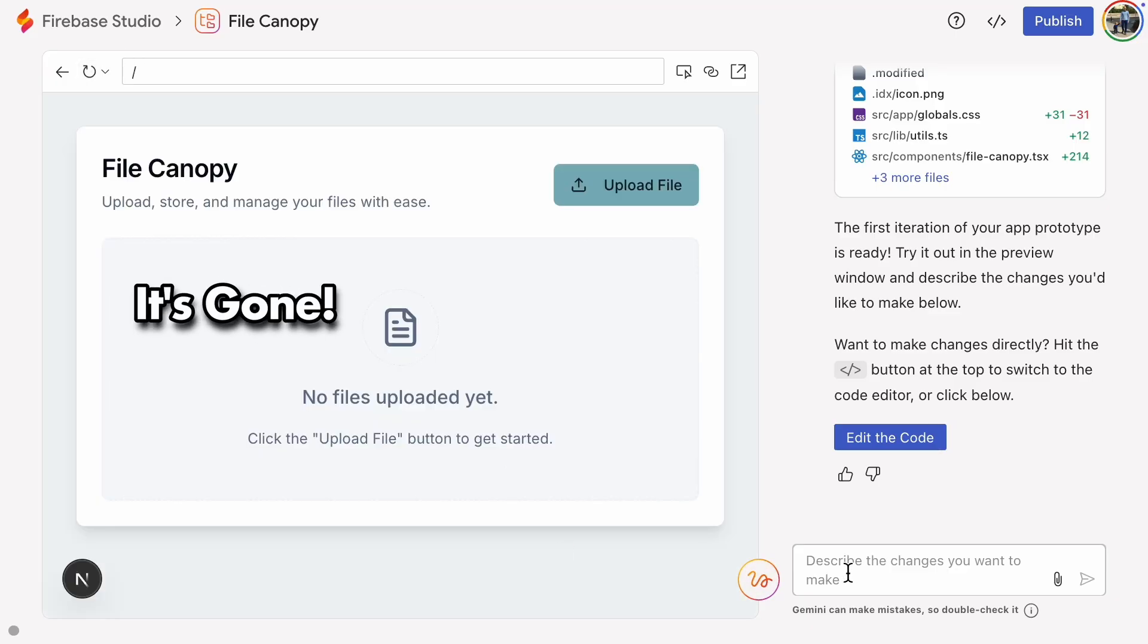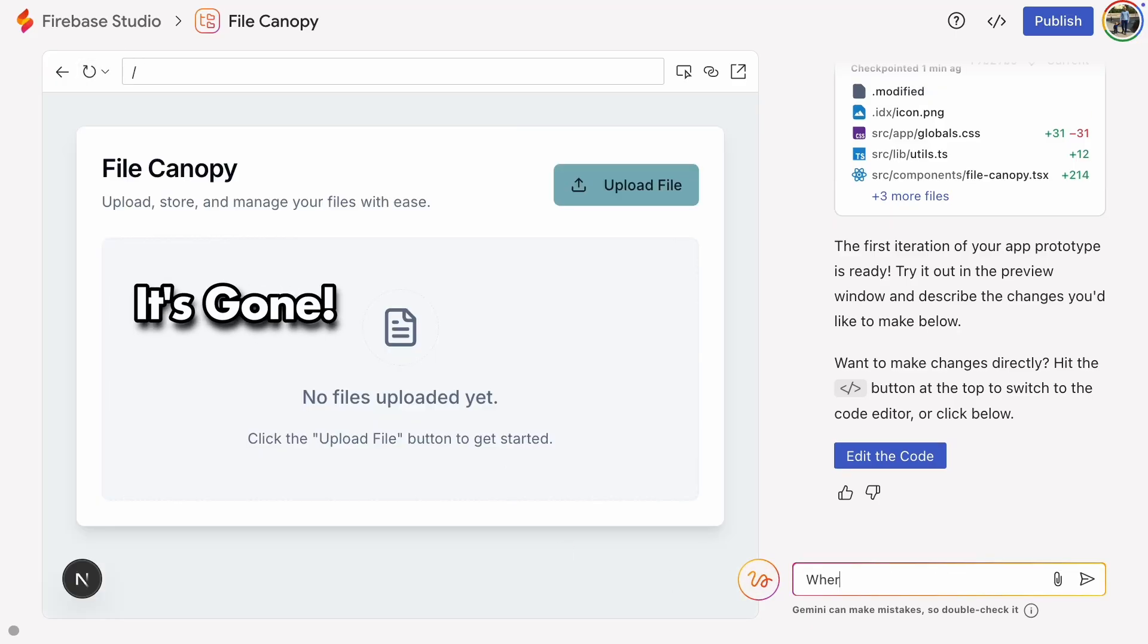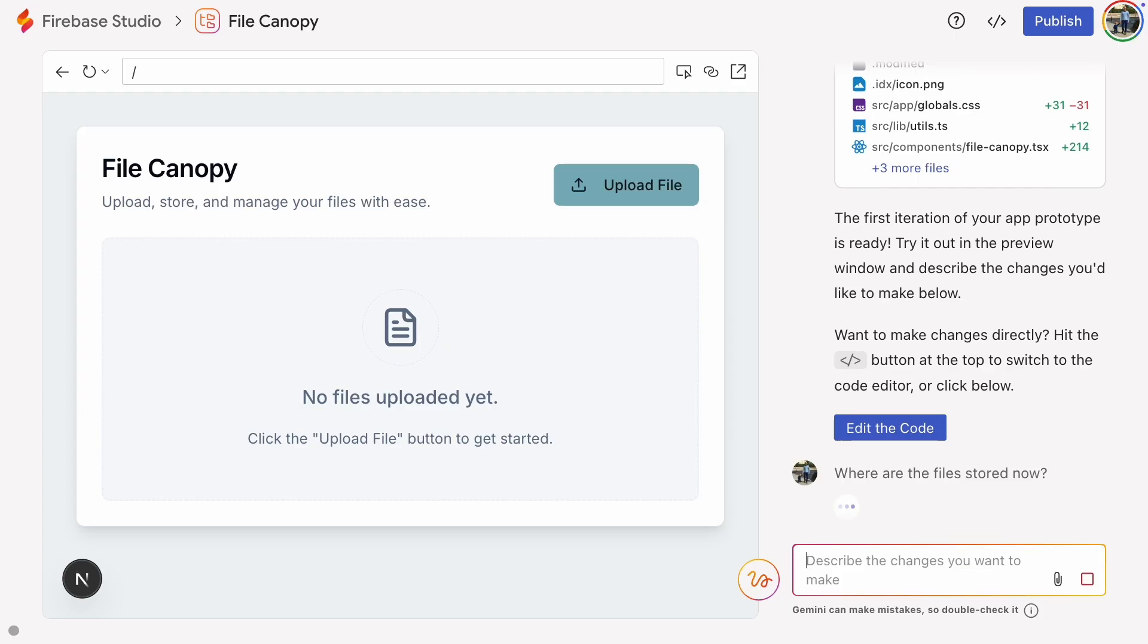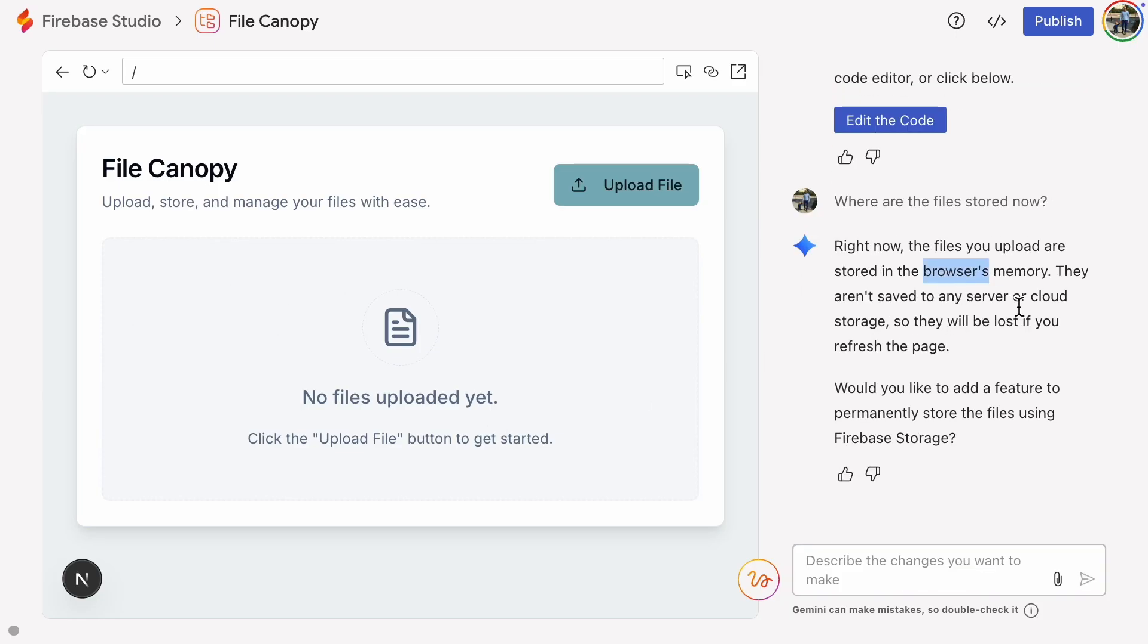We should ask the AI, where are the files stored? It tells us the files are stored in the browser's memory so they will be lost if you refresh.